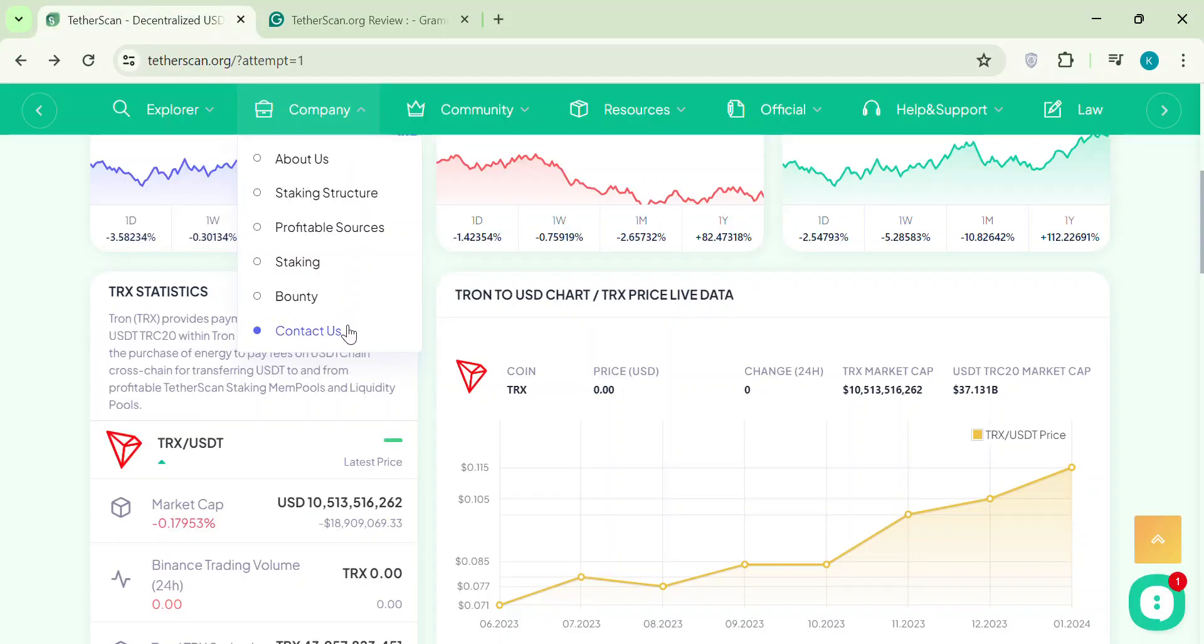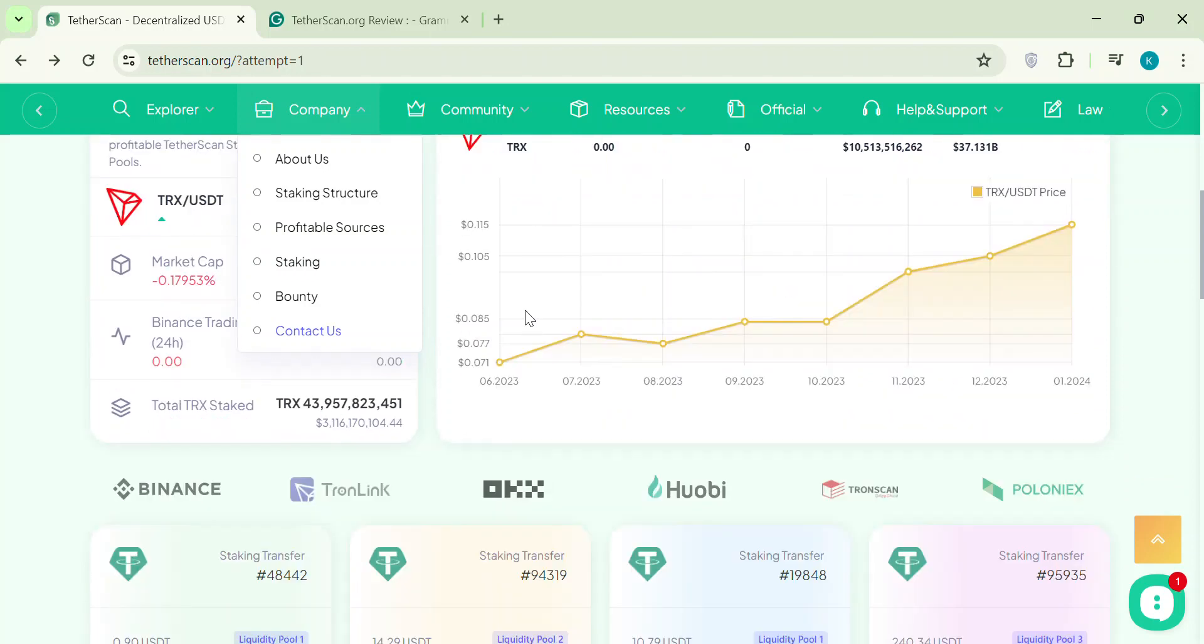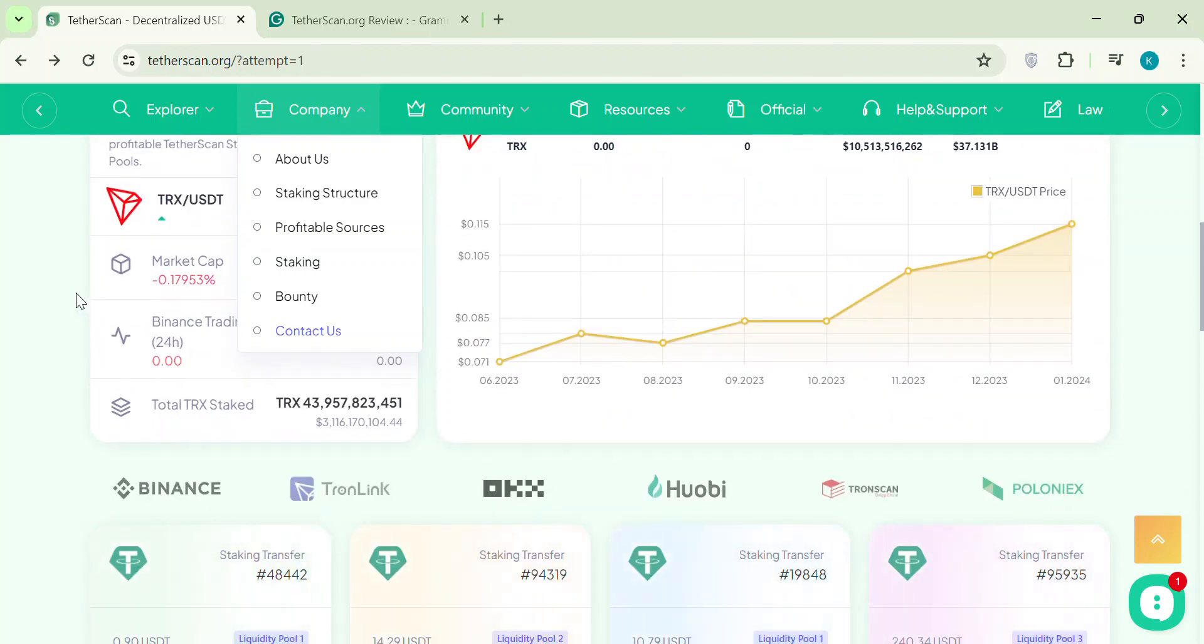MLMs focus on signing people up, not selling real products. And guess what? Those high returns? They often come from the money new people invest, not from any real profits.